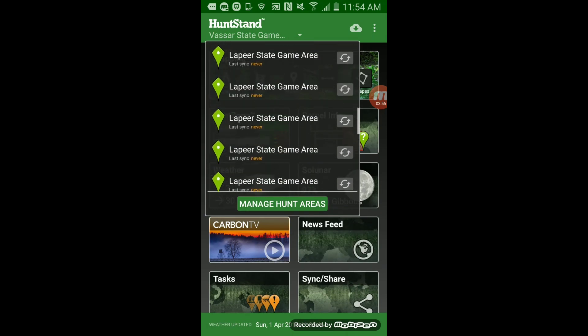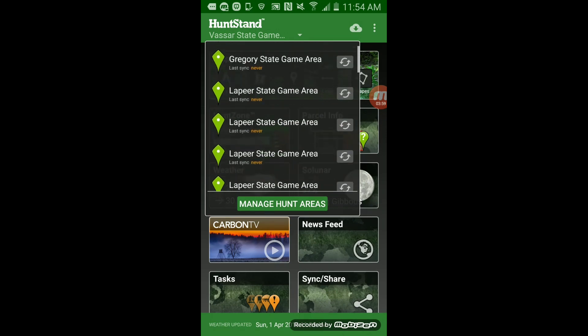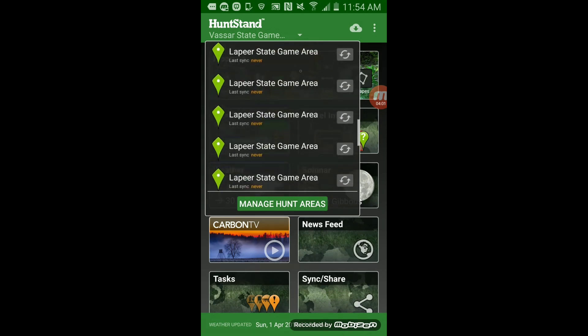It's state game land, so there's nothing I can do about it. This is a risk I'm taking by showing you guys this app.